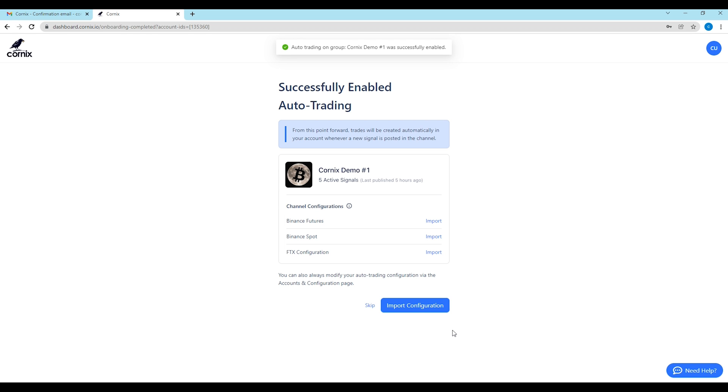Congratulations, your auto trading was enabled successfully. From this point forward, trades will be created automatically in your account whenever a new signal is posted in the channel.